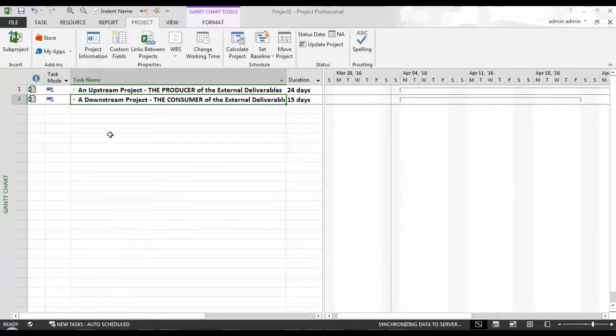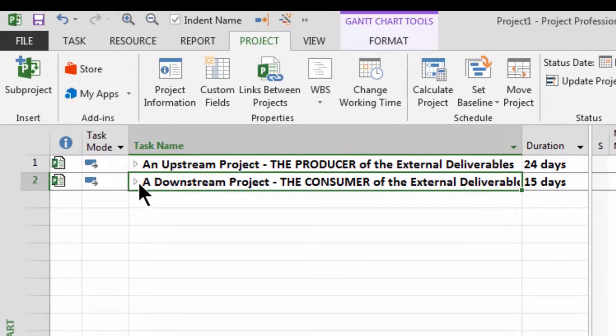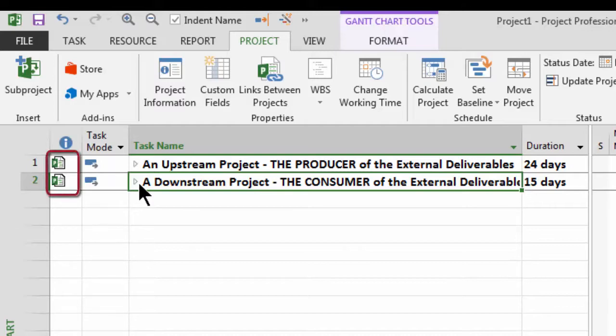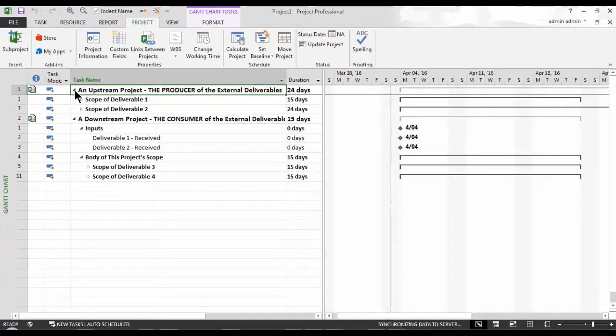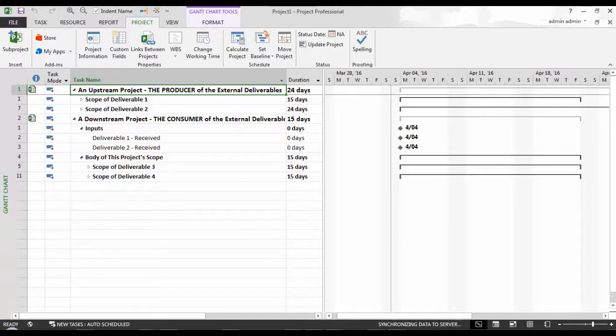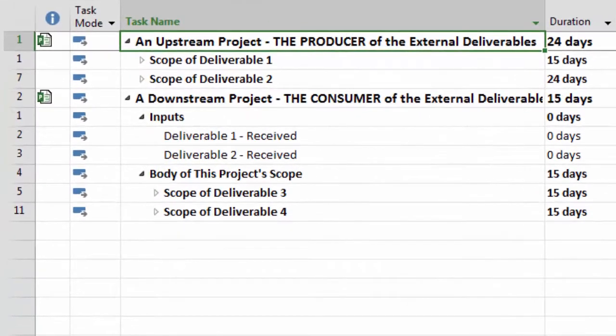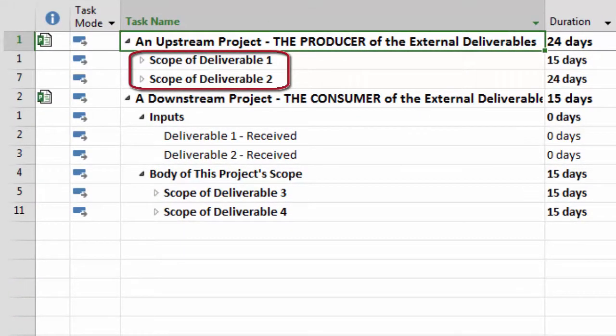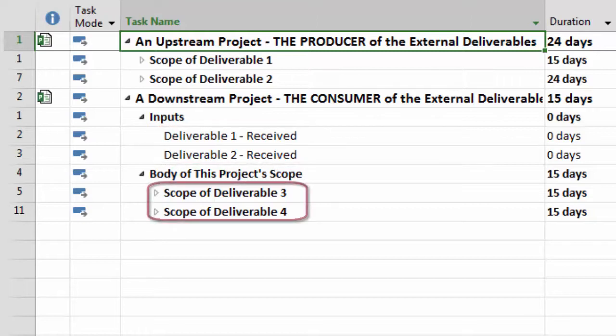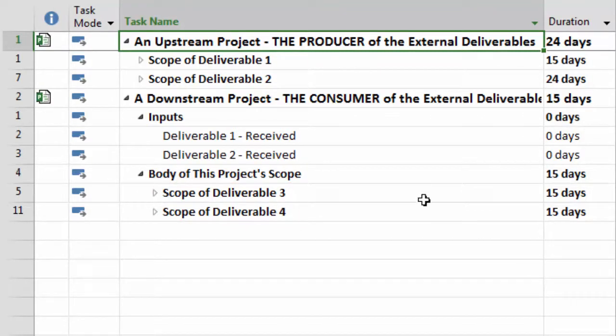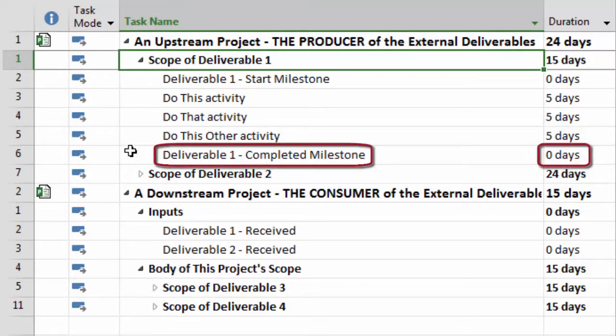Here, we are with the upstream and downstream project inserted. The inserted projects look like any other summary task except that there is a project icon in the indicators column, tipping us that they are inserted projects. Allow me to expand the details for each of these inserted projects. Doing so reveals the upstream project has been set up with two deliverables, conveniently named Scope of Deliverable 1 and Scope of Deliverable 2. The downstream project has an input section with Deliverable 1 received and Deliverable 2 received and another section titled Body of this Project Scope.